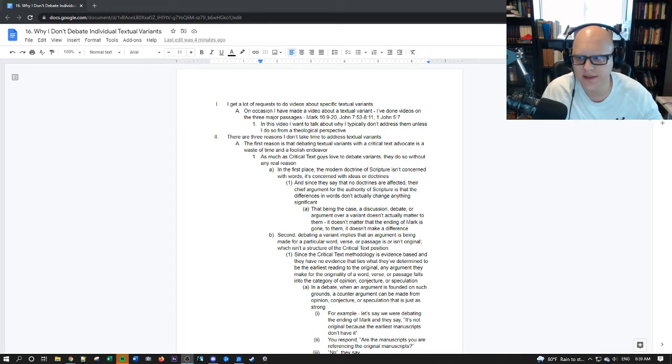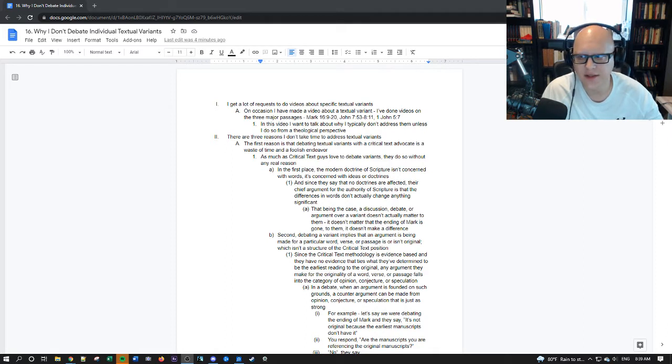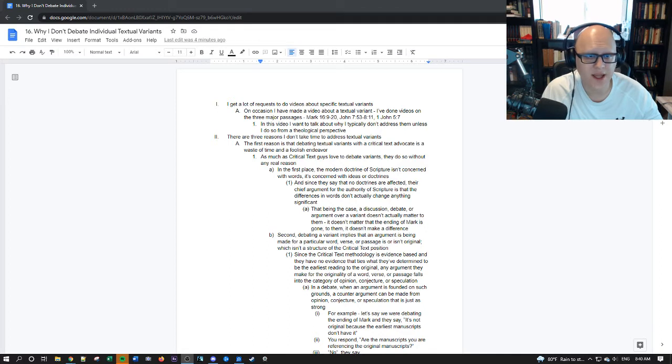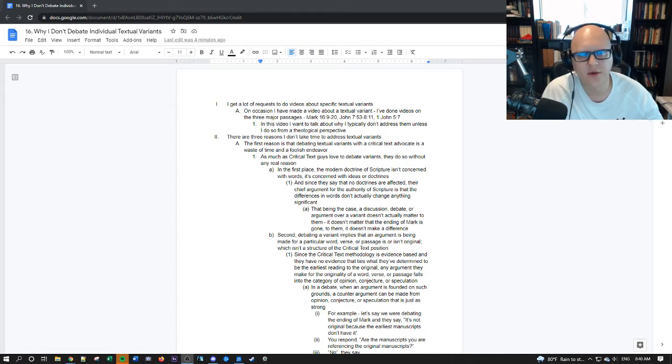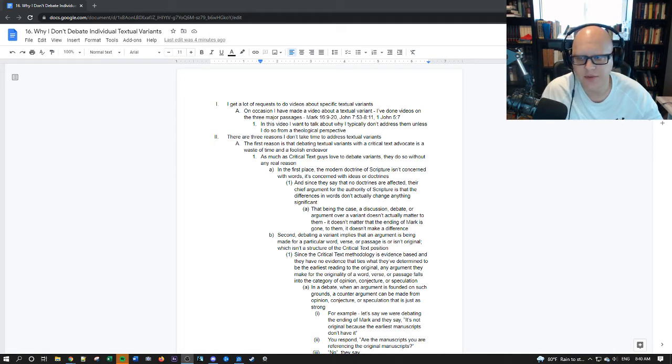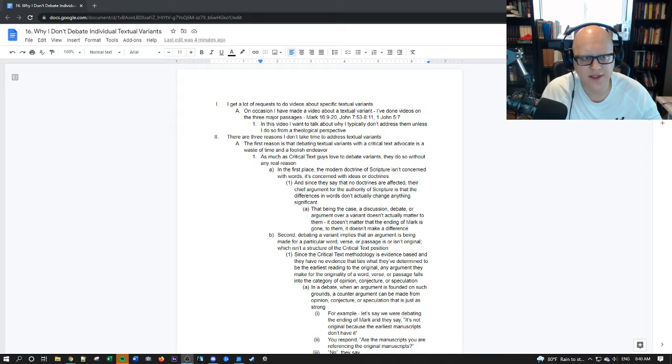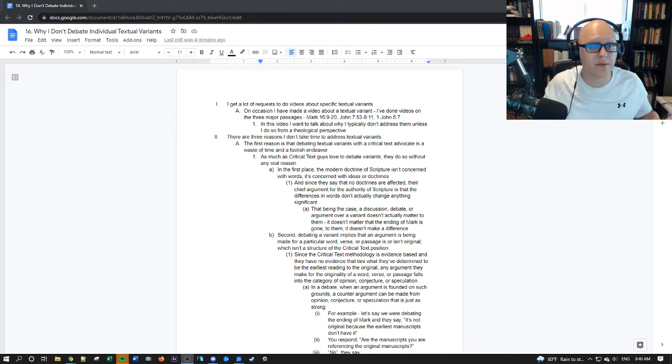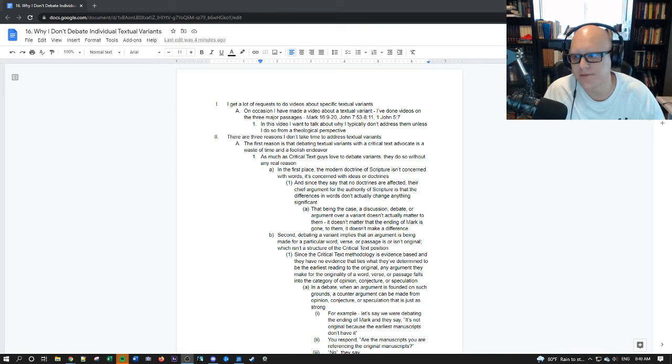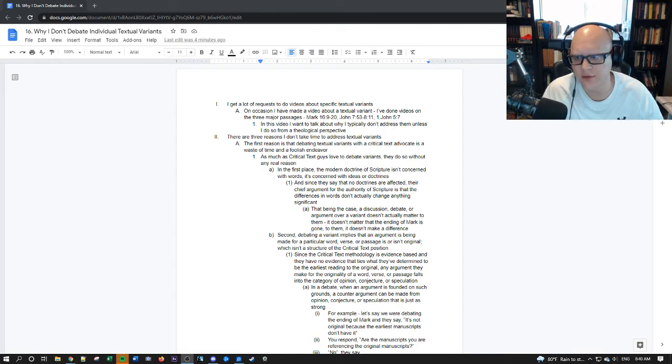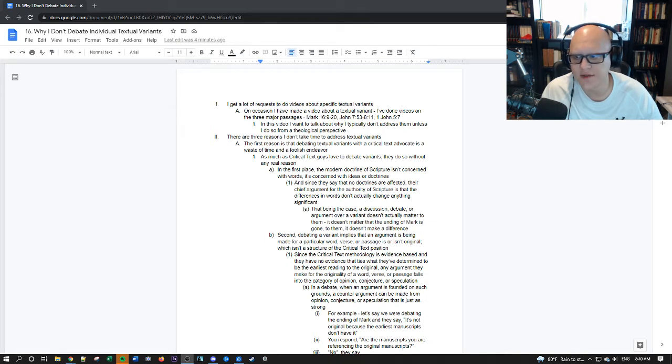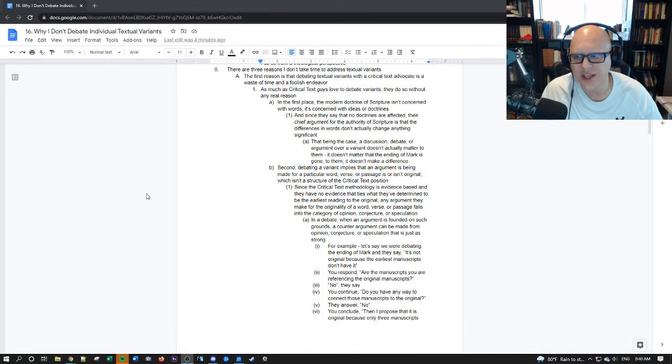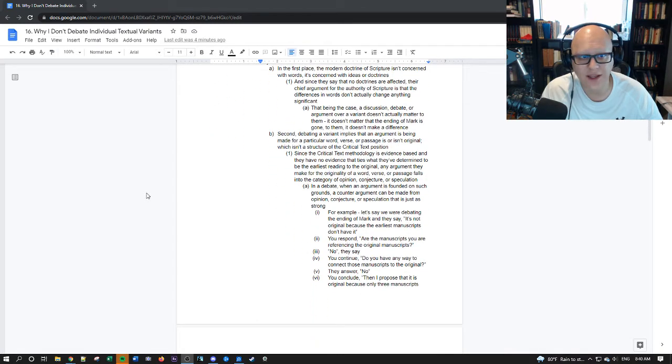So the first reason is that debating textual variants with a critical text advocate is a waste of time and foolish. As much as a critical text person loves to debate variants they do so without any real reason. In the first place the modern doctrine of scripture as articulated in inerrancy, the Chicago Statement, basically mainstream understanding of bibliology, this view isn't concerned with words it's concerned with ideas or doctrines.